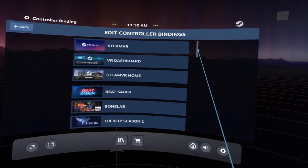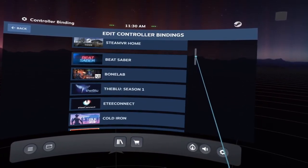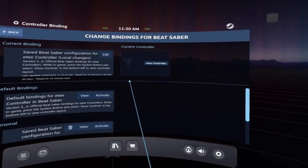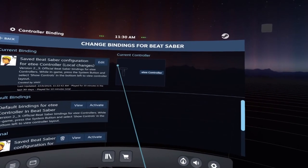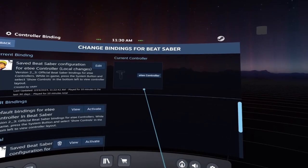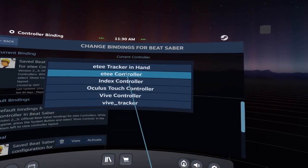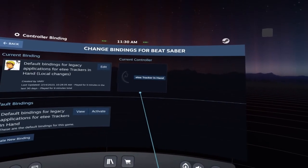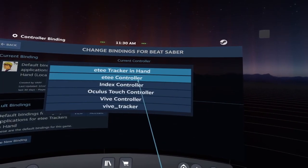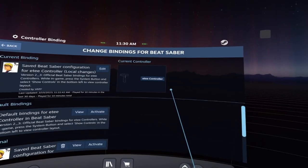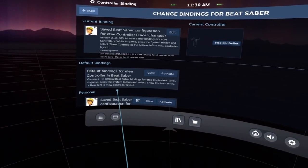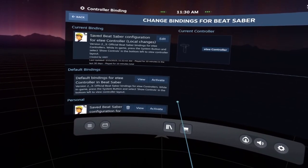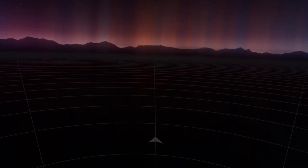Here you can see all of the games that you have installed. Select the game that you want to modify the bindings for. In this case, we'll select Beat Saber as it's very straightforward. Now you want the ET controller binding selected. Sometimes you might see when you open up this window that it's actually ET tracker in hand, and you'll see this symbol. So what you'll need to do is just click on the menu next to it and select ET controller. On the left-hand side, you'll see current bindings — some bindings that have been created by us at ET. They're the developer bindings.